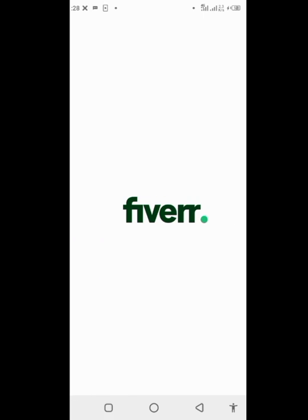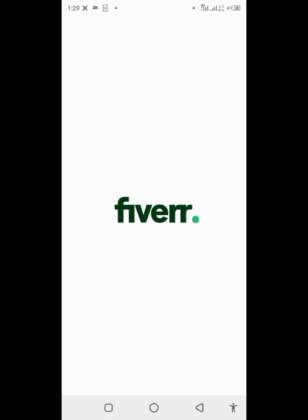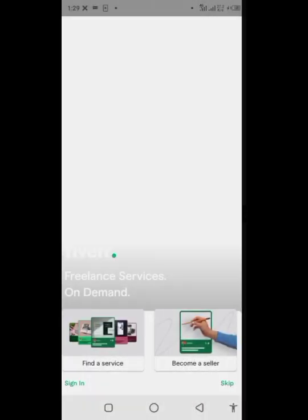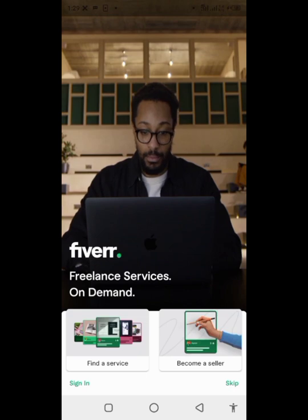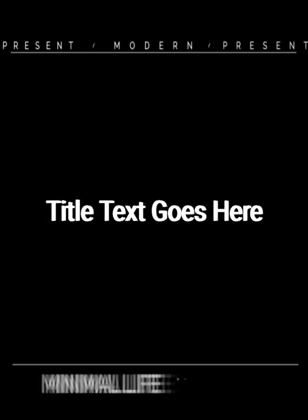So here we have it guys — here are the cloned Fiverr apps. You can log into different accounts on each one, and you can create as many clones as you want. You can actually open multiple cloned apps at the same time if you wish.